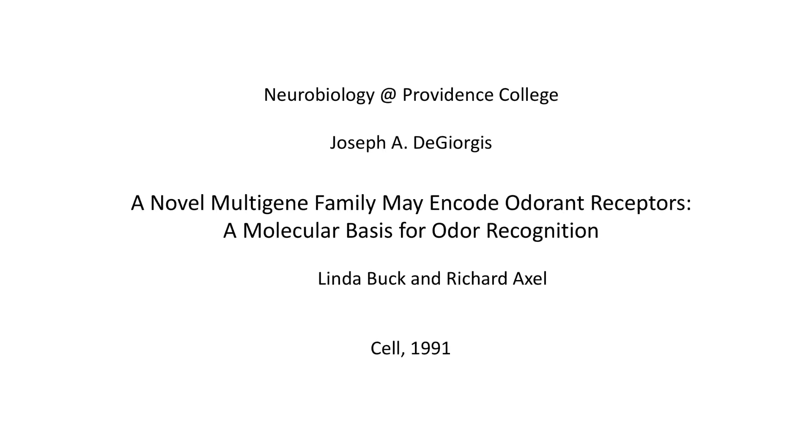One of my favorite aspects of the paper is how wonderfully it's written. This paper contributed extensively to our understanding of how we detect odor, that is how we smell. Buck and Axel won the Nobel Prize for their work.